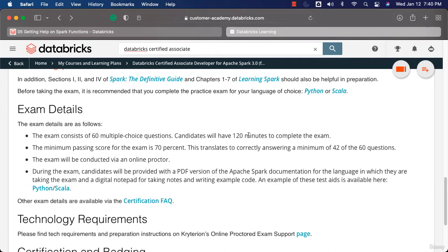You will have 120 minutes to complete the exam. Keep in mind that you just have to choose one option for each and every question. There will be no questions where there might be multiple answers for a given question.